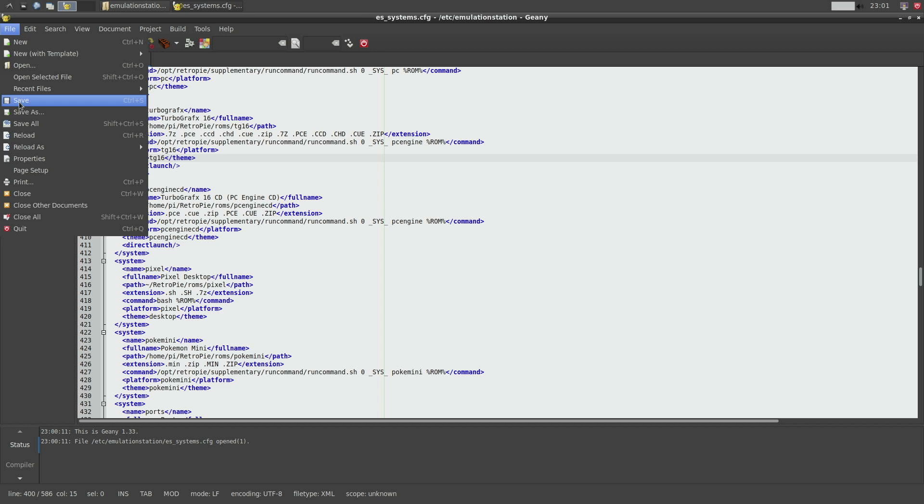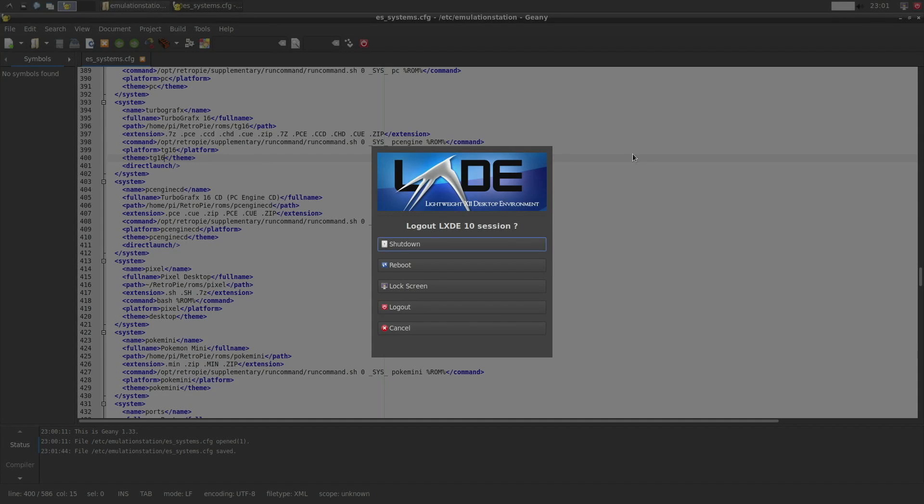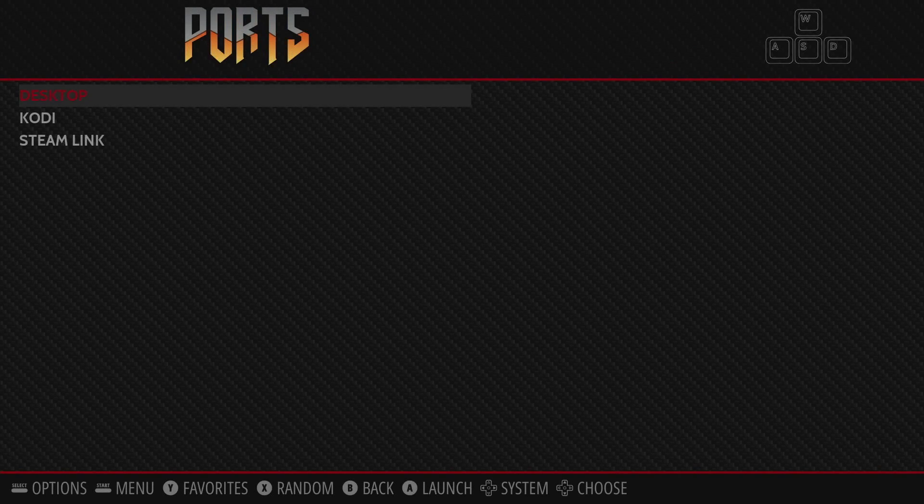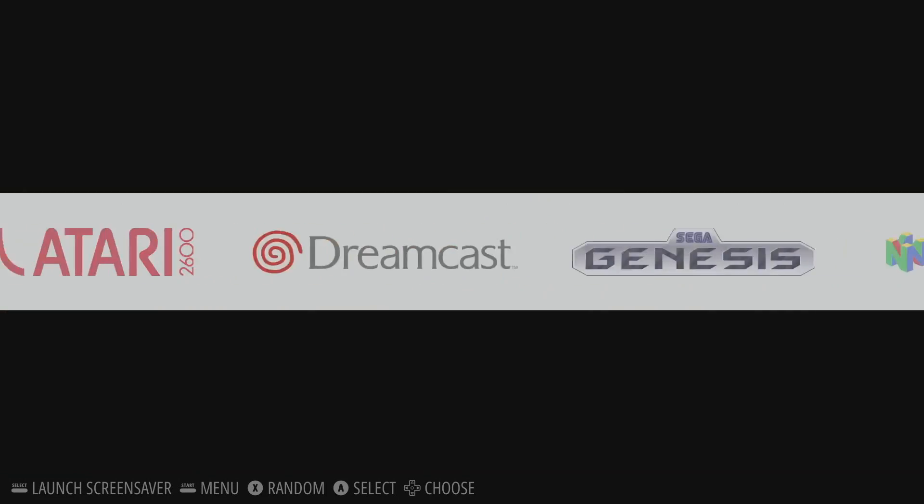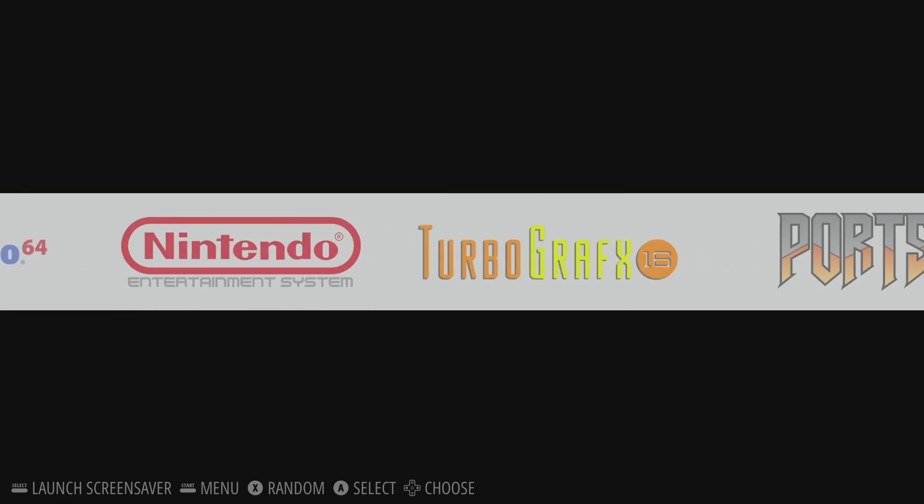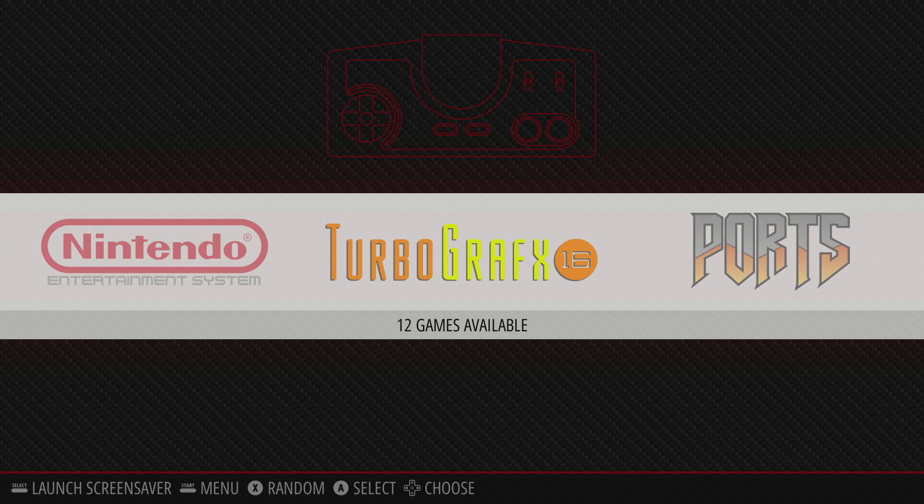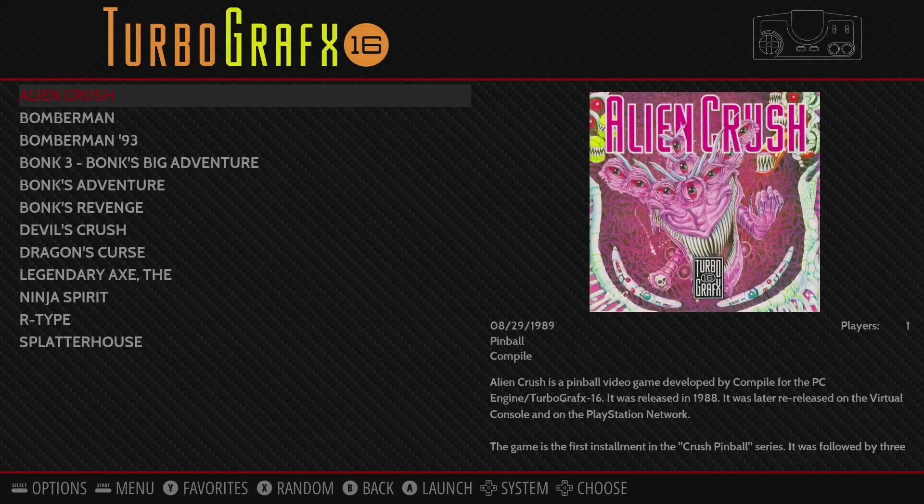We're simply going to go file save exit out with a logout reboot emulation station and now when we look at our main menu and we go to our TurboGrafx or PC engine you will see the TurboGrafx16 logo.